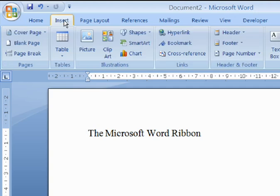The Insert tab contains commands for adding elements to your page, such as tables, pictures, headers and footers.